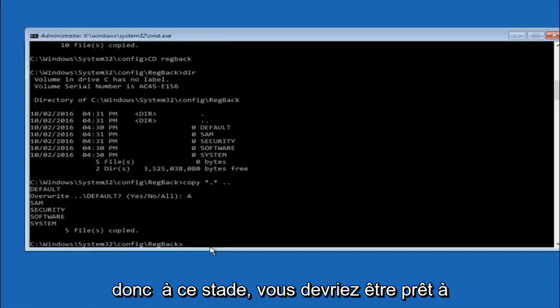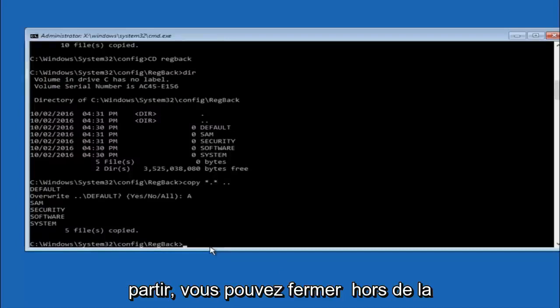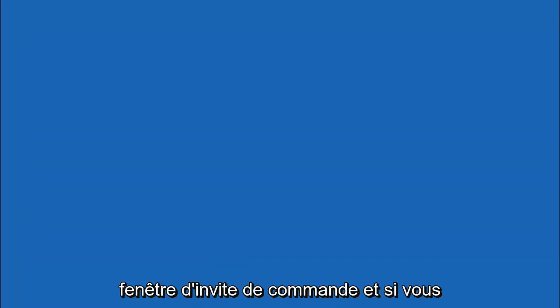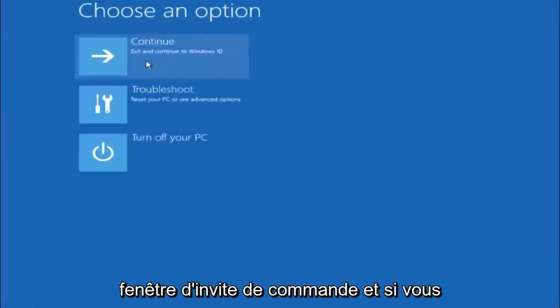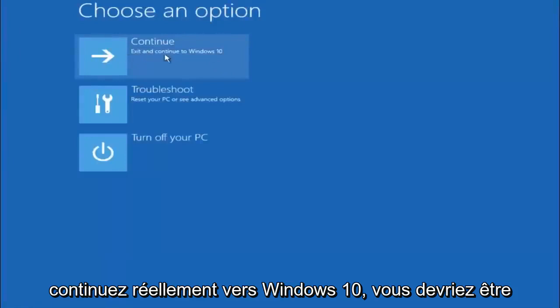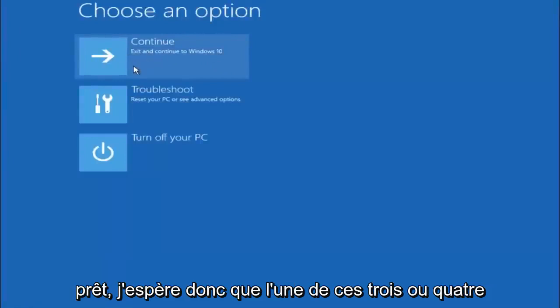So at this point you should be good to go. You can close out of the command prompt window, and if you accidentally continue to Windows 10, you should be all set.